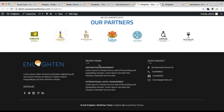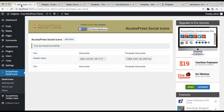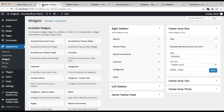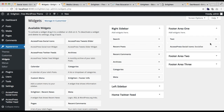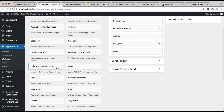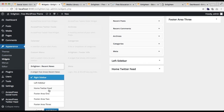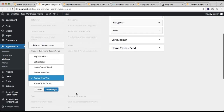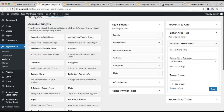The next footer area to configure is footer area two, which is the recent news section. Go to Widgets again, and in footer area two you have to add the Enlightened Recent News widget. Select it, choose the widget area, and add it.